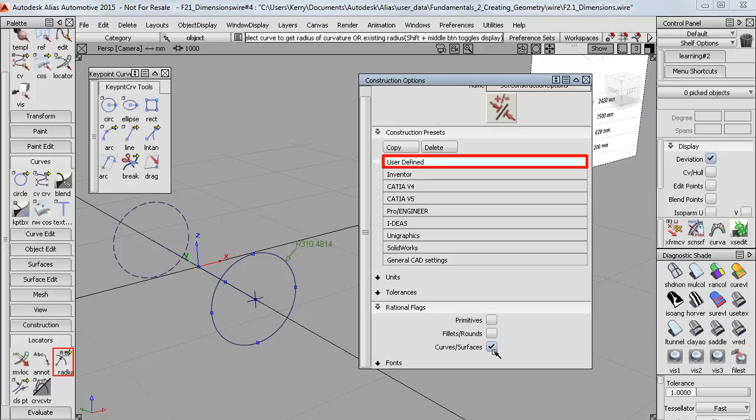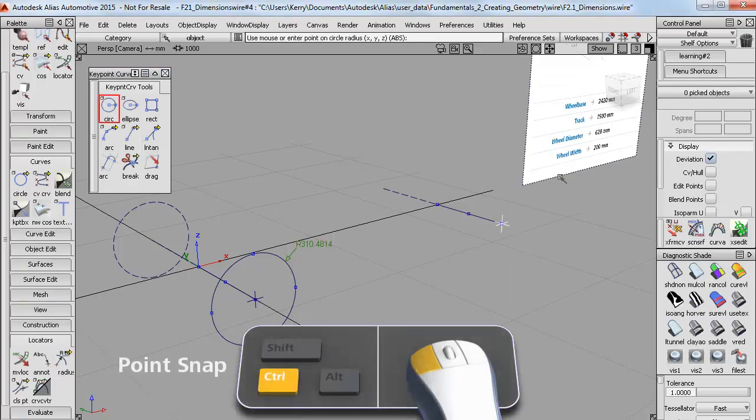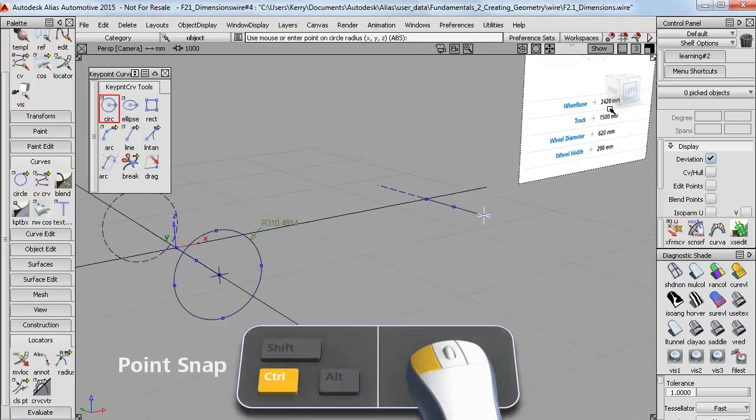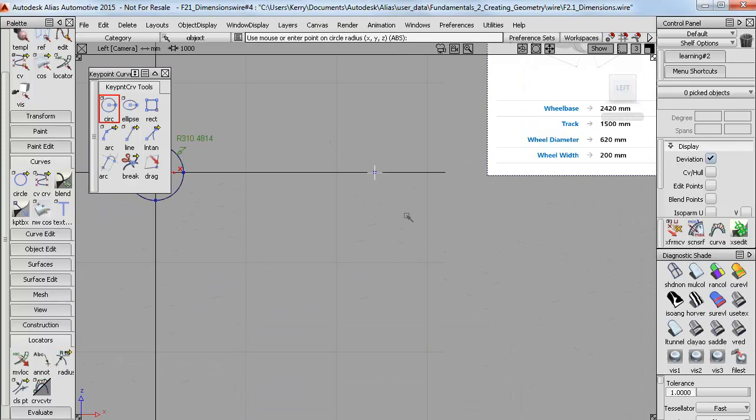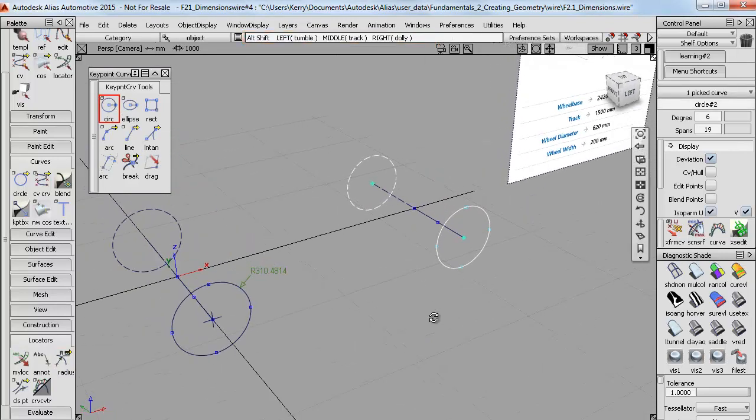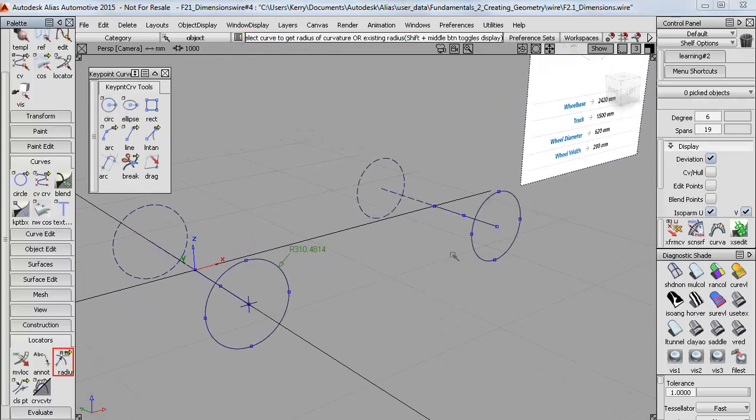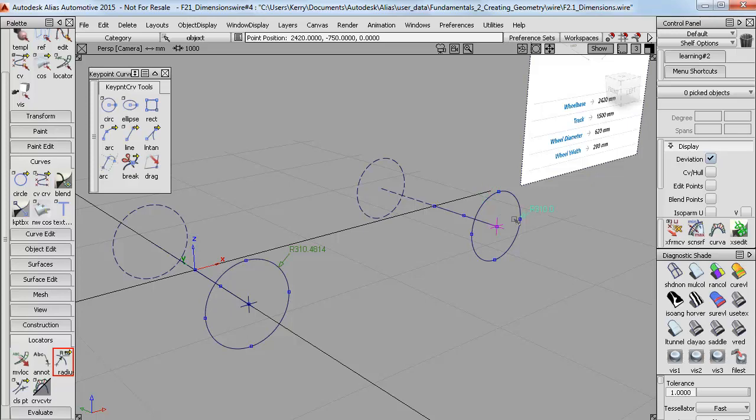So now if I build a circle, so I'll point snap, switch to the left view, and then type in 310, exactly the same as I did before. This time, if I check the radius, it's an exact and consistent value, so it's an accurate circle.